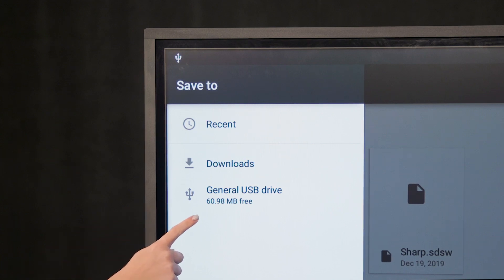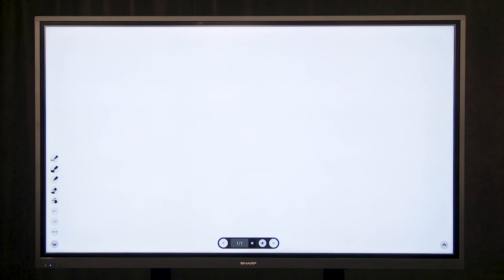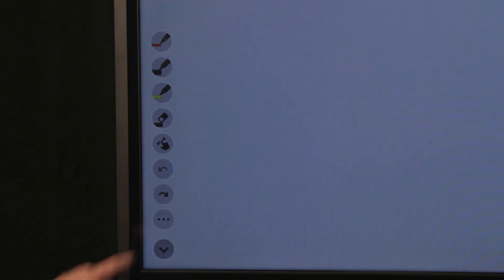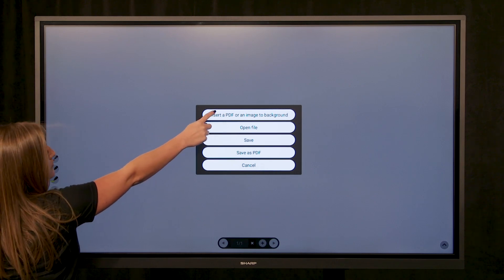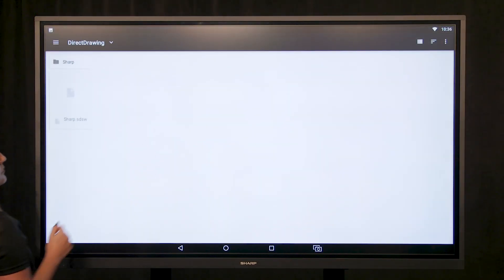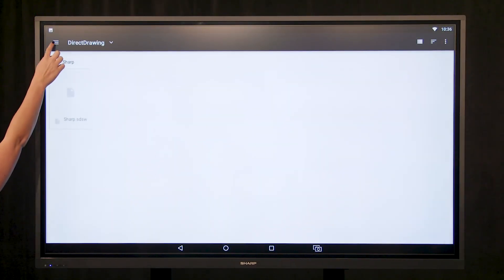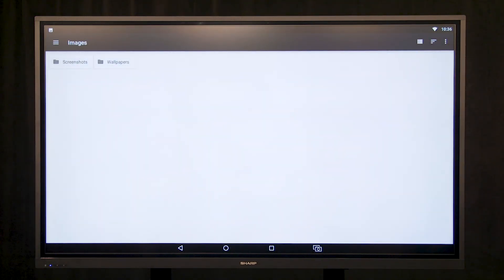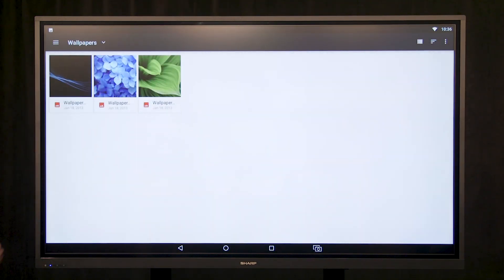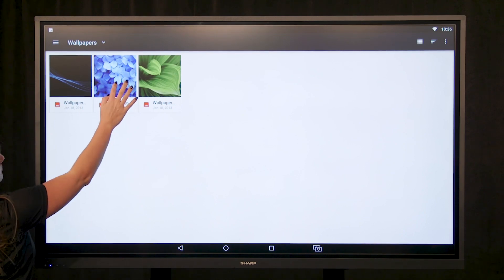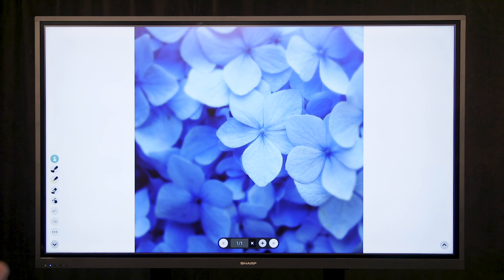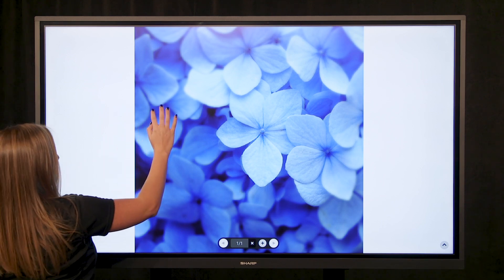To add a file to the drawing function, select Options, select File, and select Insert a PDF or Image to Background. Select the image you would like to have added. Once the image is imported, you can draw and take notes on the image.